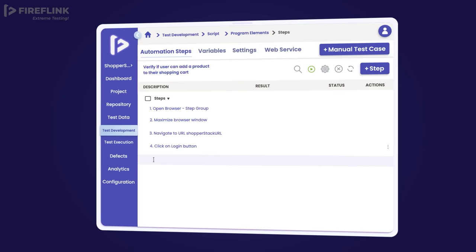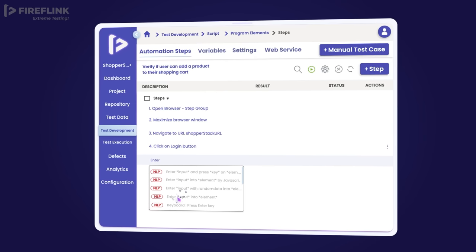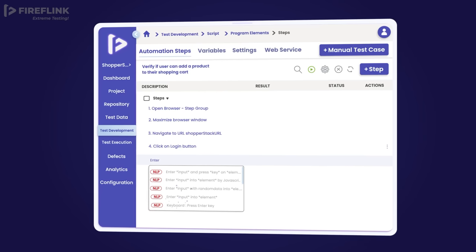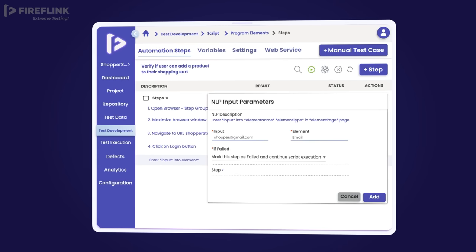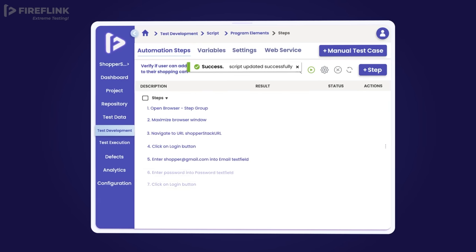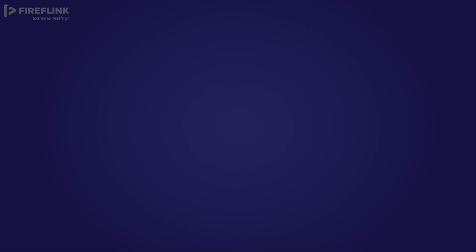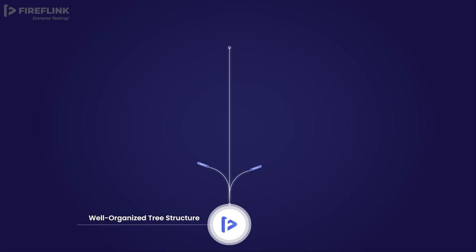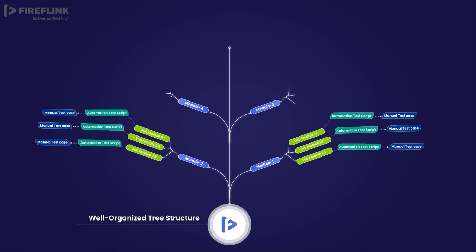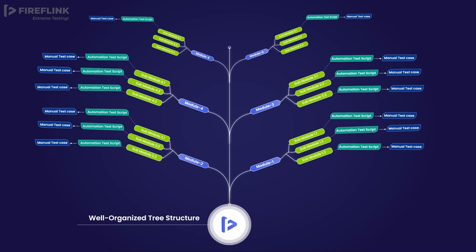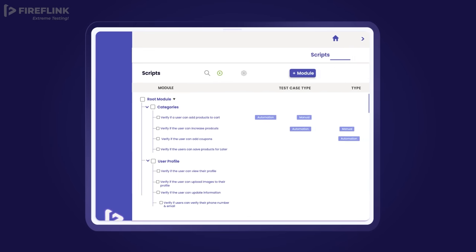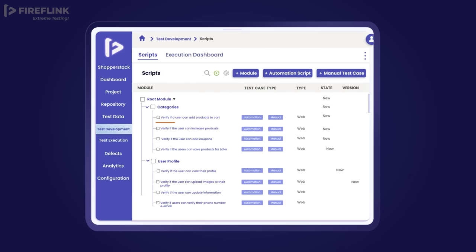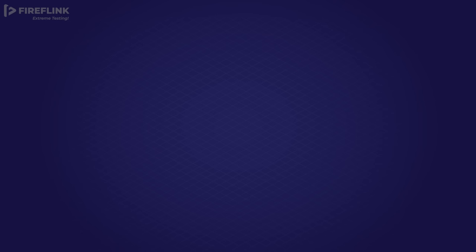We incorporate advanced natural language processing capabilities, simplifying test automation by using everyday English for action and verification inputs. Within test development, the scripts are systematically organized in a well-structured tree view, establishing a seamless one-to-one mapping between each automation script and its corresponding manual test case.